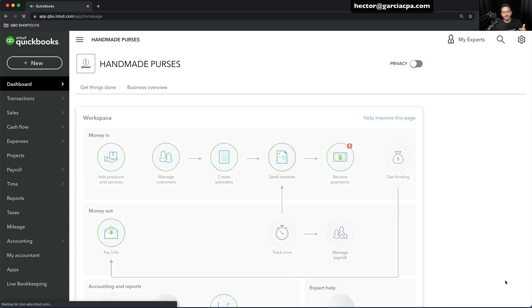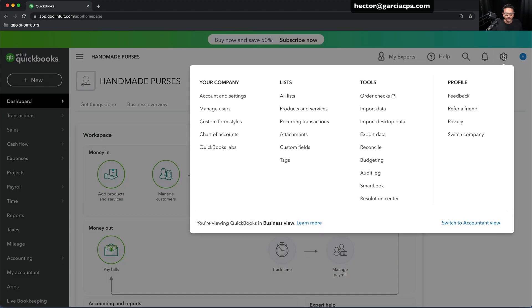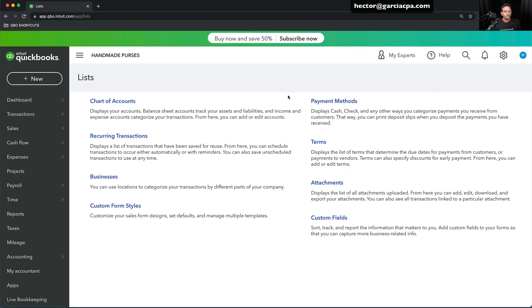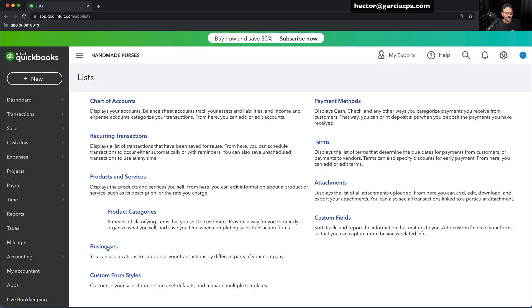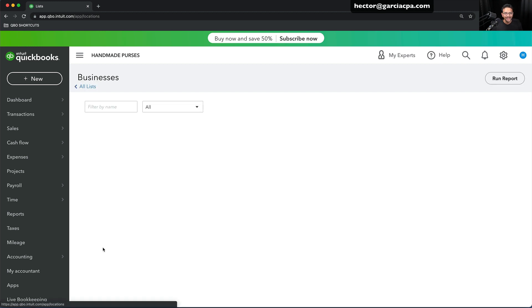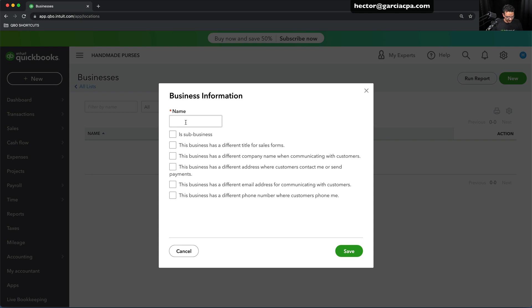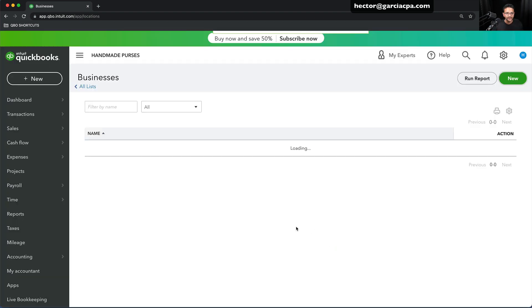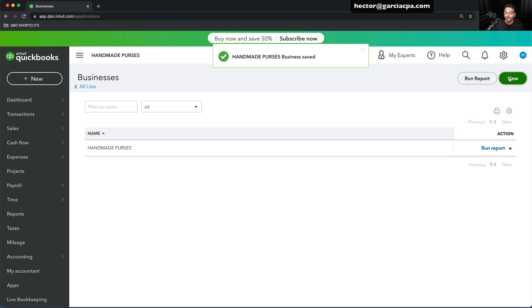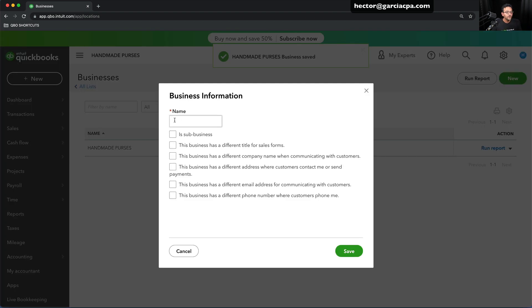Now I'm going to create the locations. I'll click on the gear menu and then click on All Lists — that will take me to the settings of all my lists. I'm going to go down to my Locations, which is now called Businesses. I'll click on that and create my multiple locations. I'll click New and create my default location, which was Handmade Purses. That's my default location containing all the default information already in my QuickBooks file. I'll click Save. Then I'll click New and create location two, which is Cake Pops.